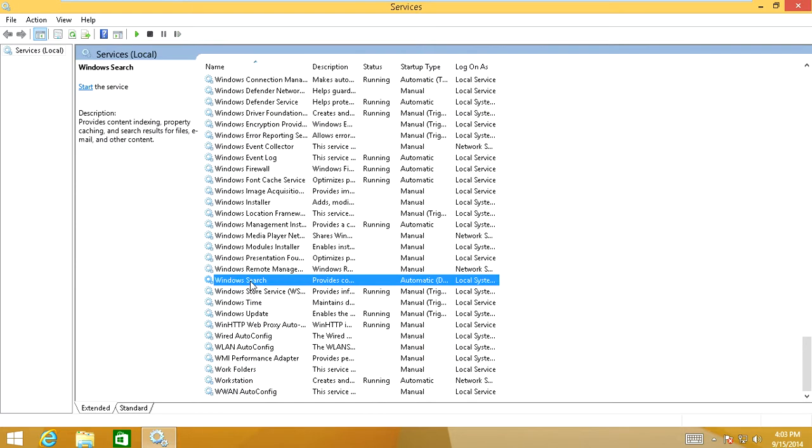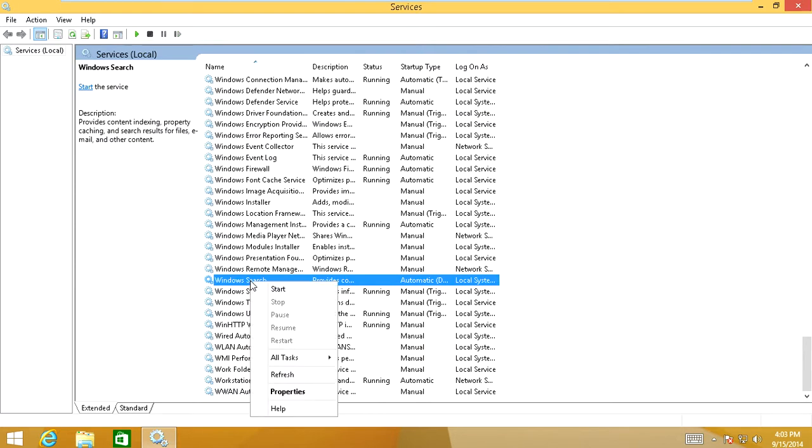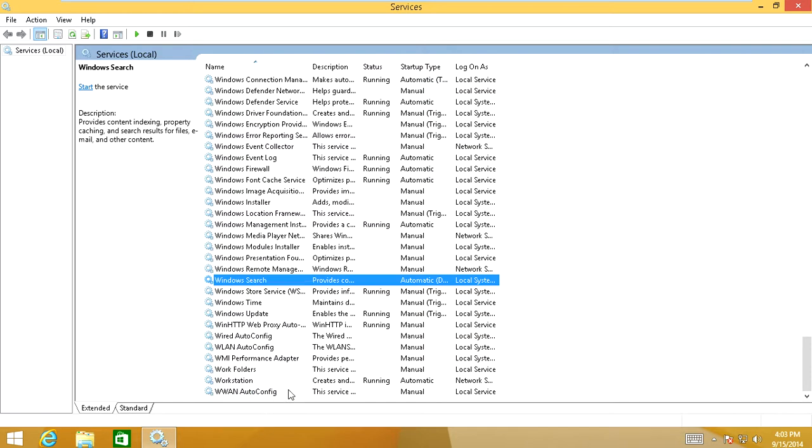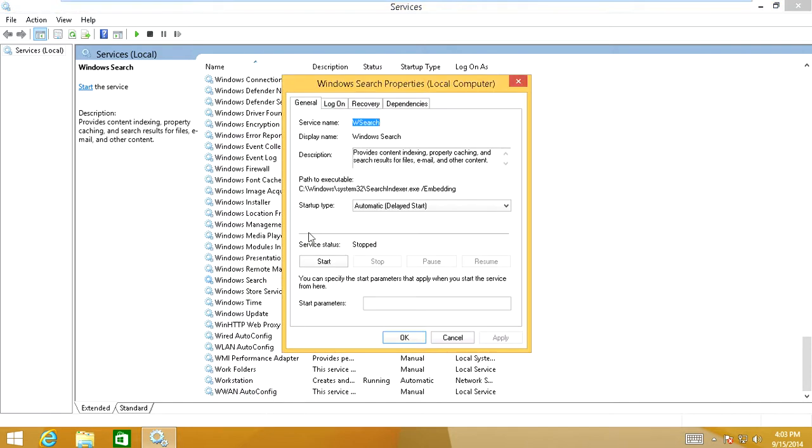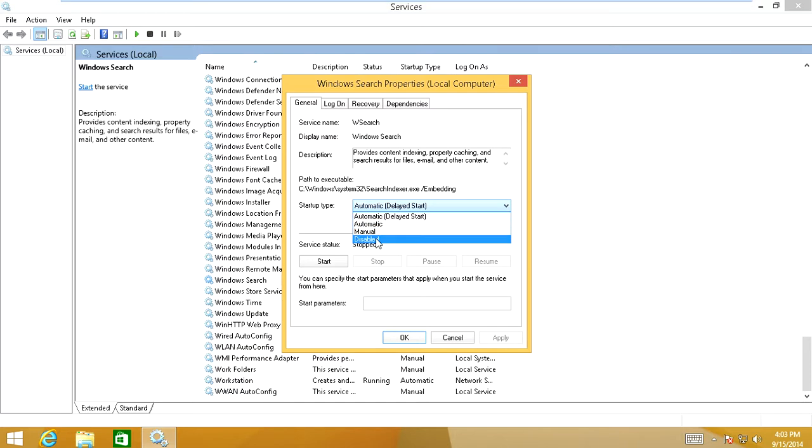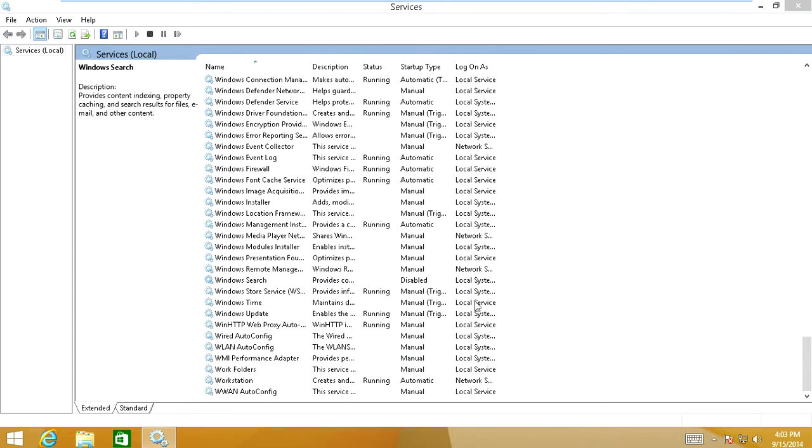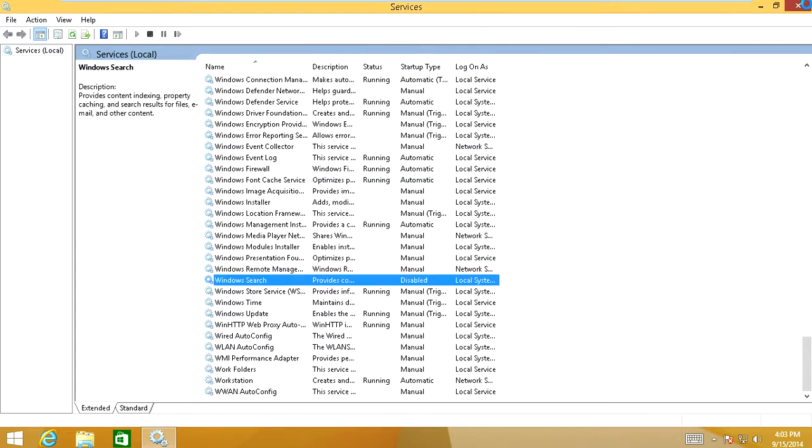And then once you do that, you're going to right click it again. Go into properties down here. And then here you're going to click on this drop down menu under start type. And you're going to go all the way down. You're going to click disable. Click apply. Click OK. Exit out of those windows.